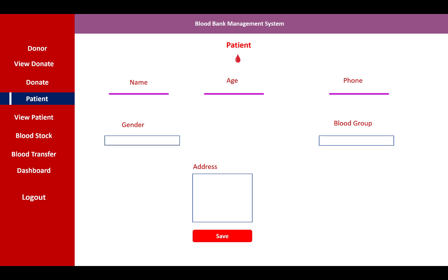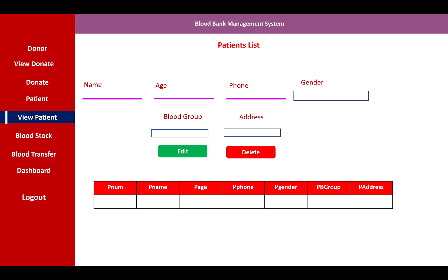The patient information section includes name, age, phone number, gender, blood group, and address. If you want to manage patients, you can assign blood to them. The patient list displays name, age, and phone number.